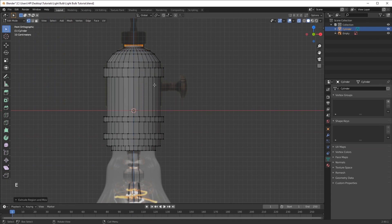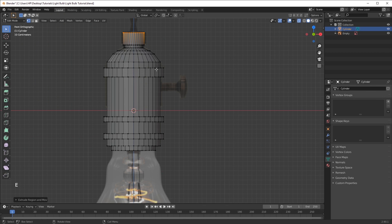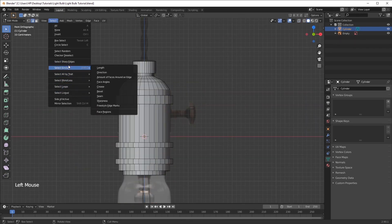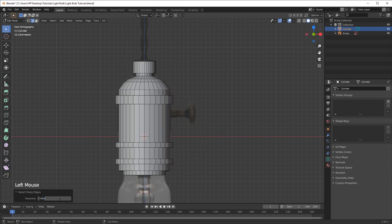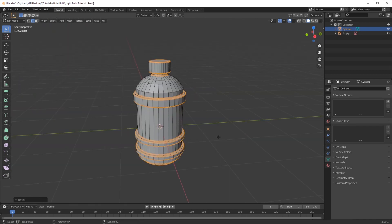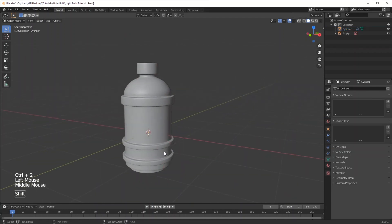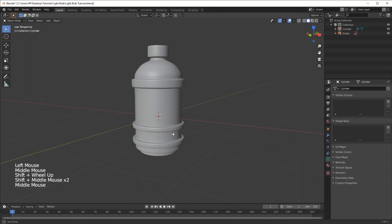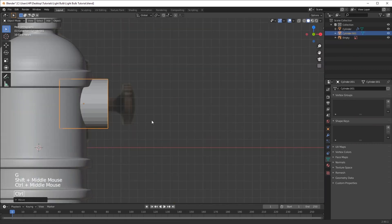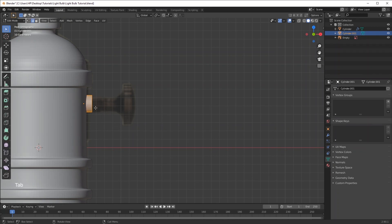To round off those edges, go to Select and click Sharp Edges, then press Ctrl+B and they should bevel out their edges a bit. Let's just make sure that the model is not very sharp but more realistic. I'm going to continue modeling this thing.